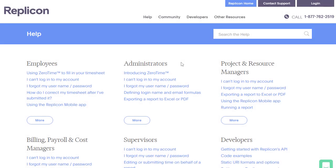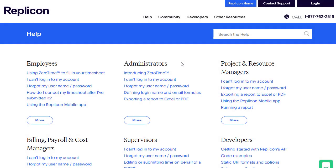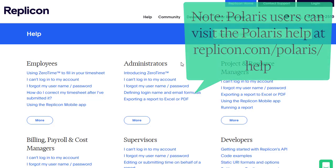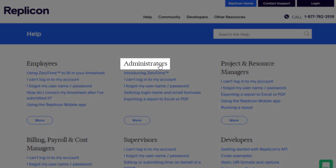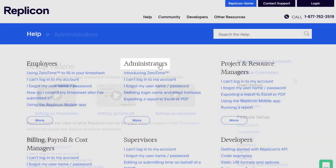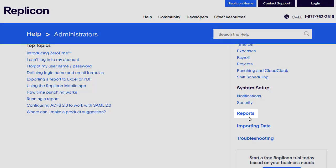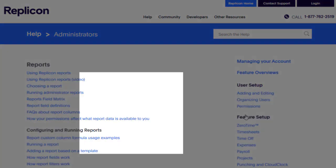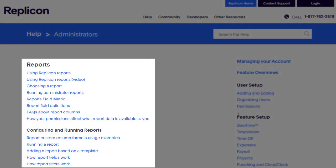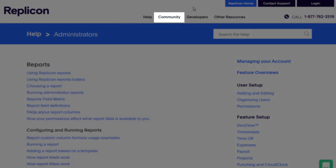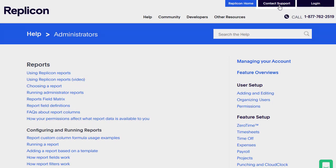For more information about reports, or to find the documents I mentioned a moment ago, visit www.replicon.com/help. Click a role, administrators for example, and click Reports in the side menu. If you need more help, visit our community or contact our support team. That's all from me for now. Thanks for your time!